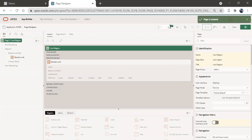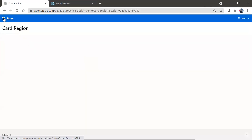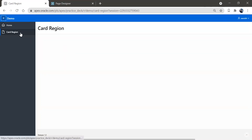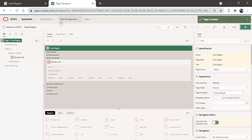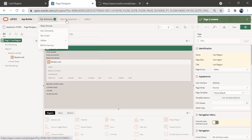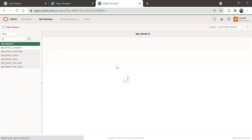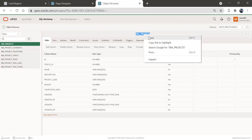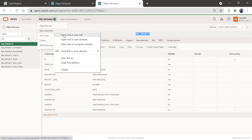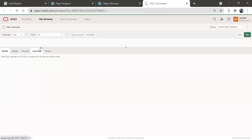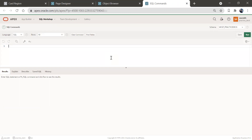So here we have another page — page two. Let's run this page and see how it looks. So here we have the card region navigation menu got created and this blank page got created. So before creating a card region, we'll see what tables we have. I'll go to the object browser and we'll see what tables are here. We have EBA_PROJECTS — let me go to this table.